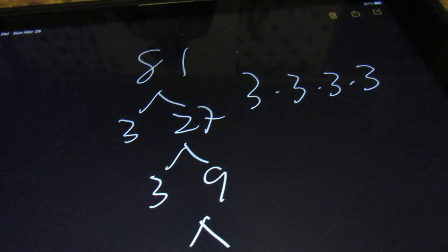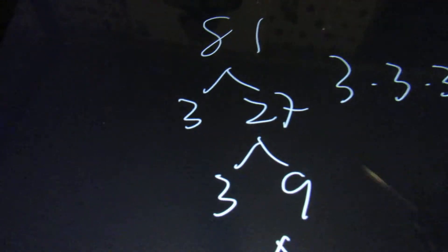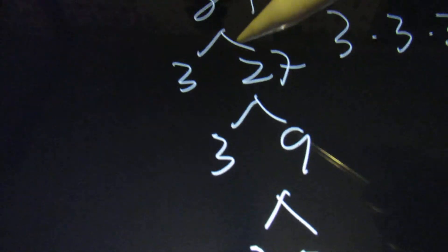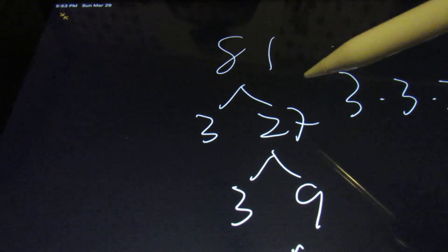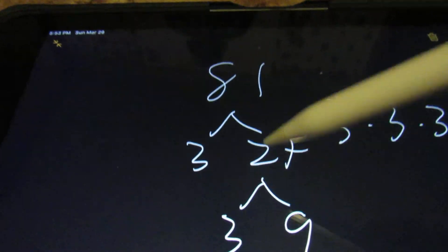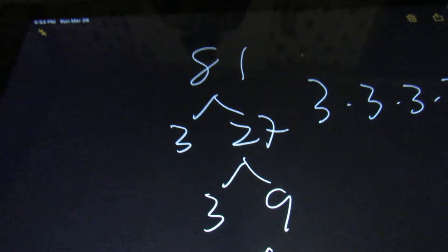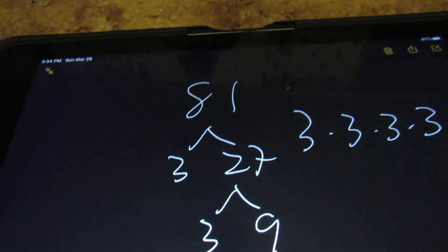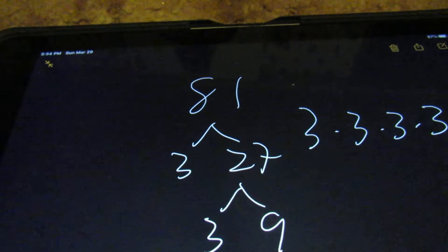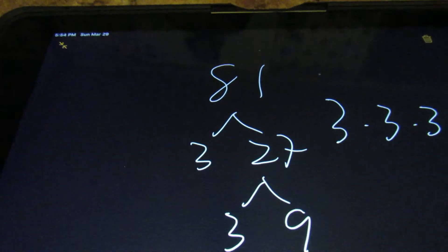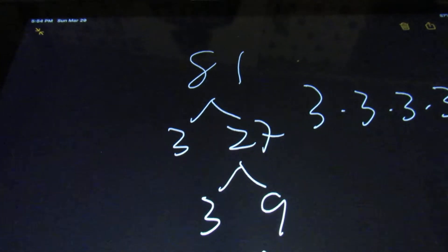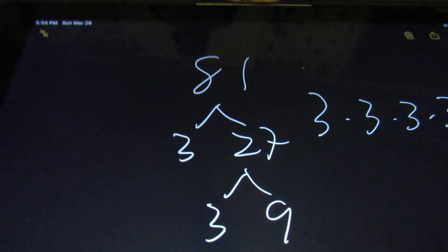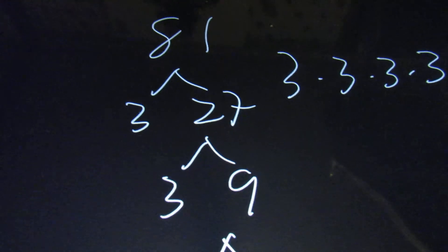Every number in your answer should be a prime number. So for this one, if you had put 3 times 27, even though those are factors, it's not the prime factorization. Also, if you had put 9 times 9, that also wouldn't do it. So that's why I recommend just starting with a 2. If that doesn't work, then go with a 3. If that doesn't work, then go with a 5. If that doesn't work, go with a 7. If that doesn't work, go with an 11. That's as far, I think, as any of the questions that you get will be.